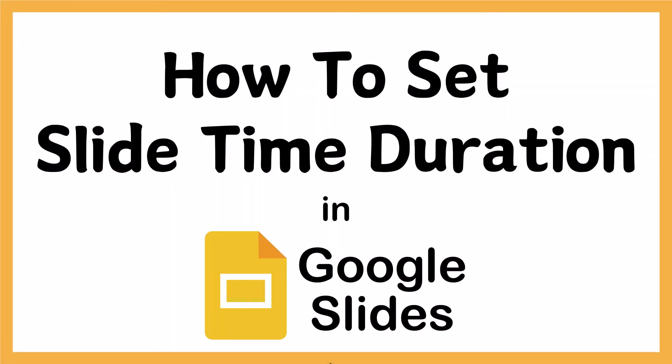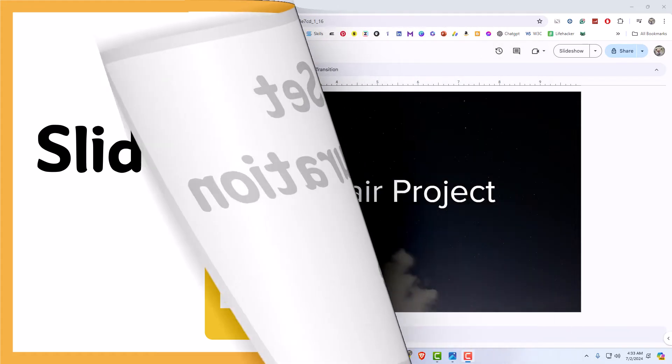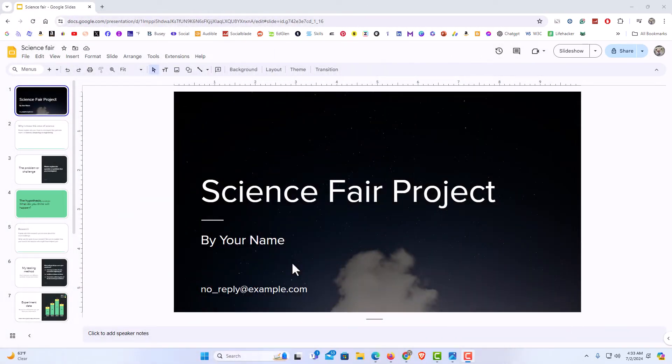This is going to be a video tutorial on how to set a slide time duration in Google Slides. I will be using a desktop PC for this. Let me jump over to my browser here. I have my browser opened up now and I am on Google Slides. I have a little example project opened up here.